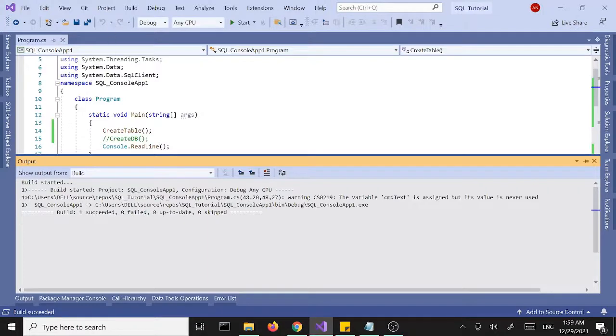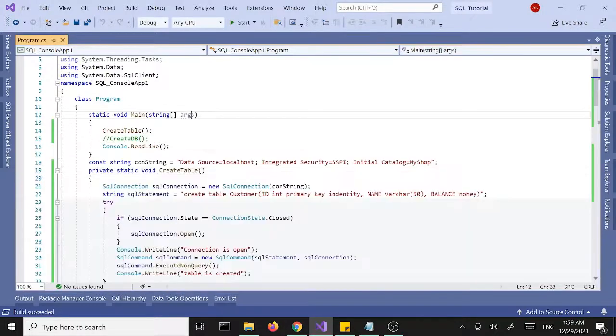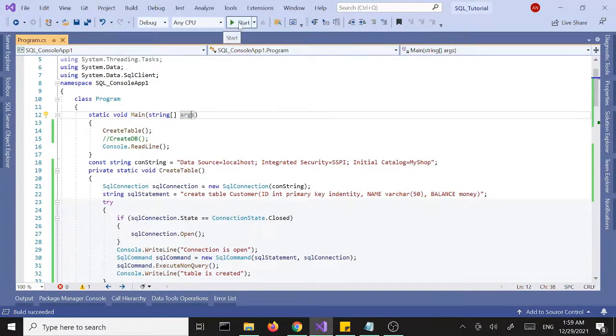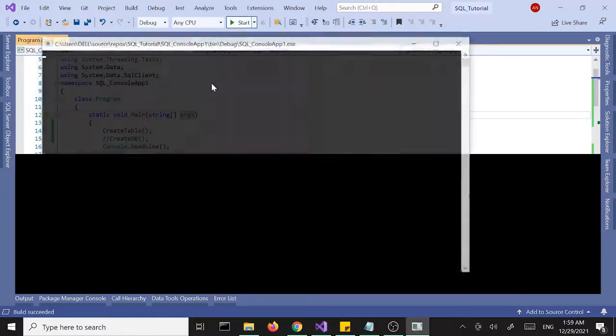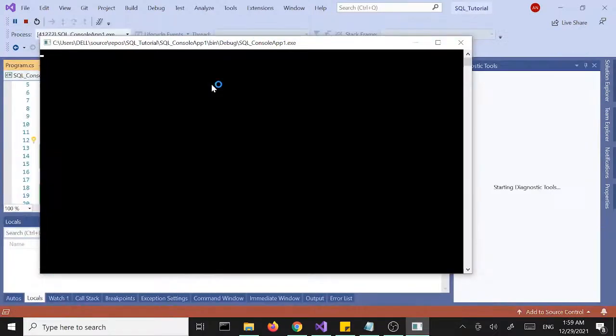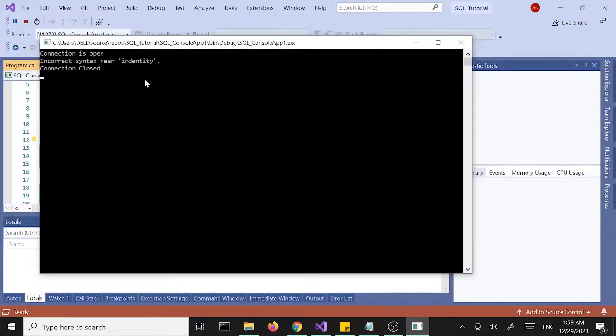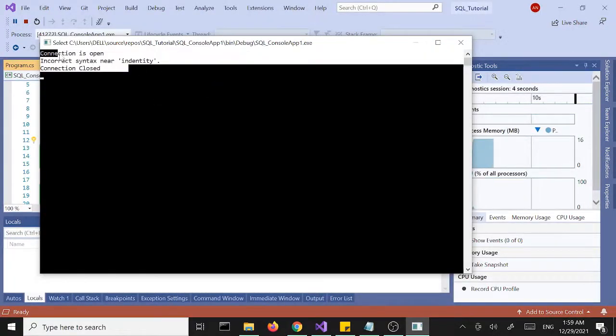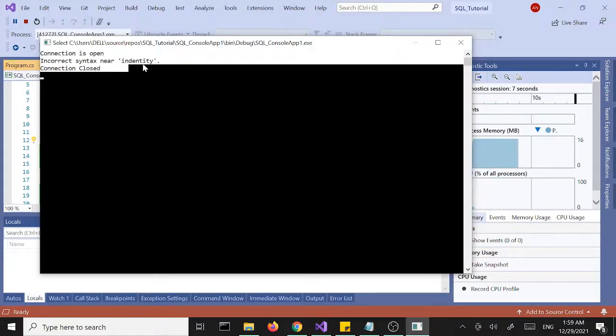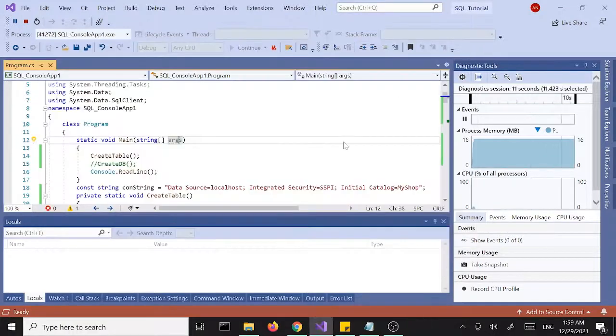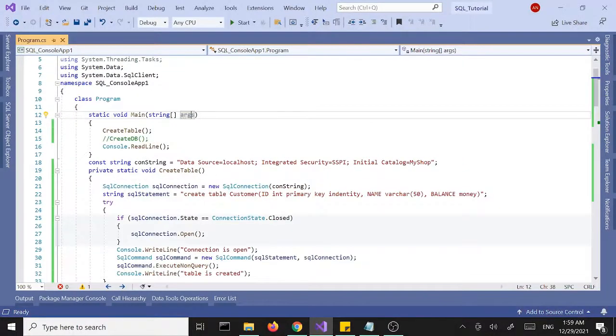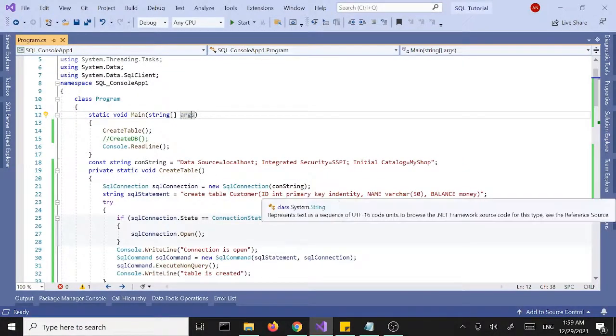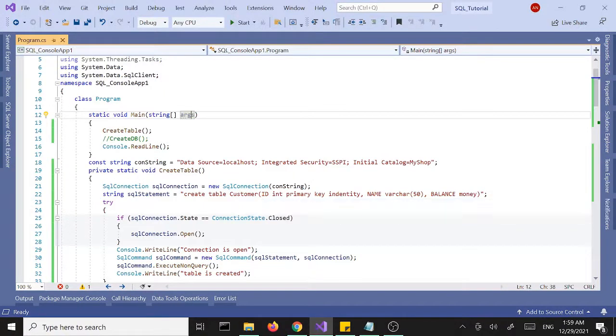Build goes through well and let's run it. Connection is open and we get a problem here near identity.